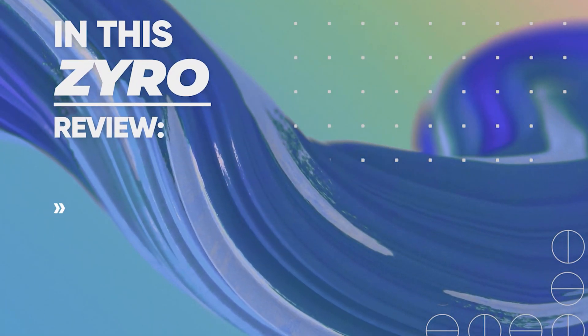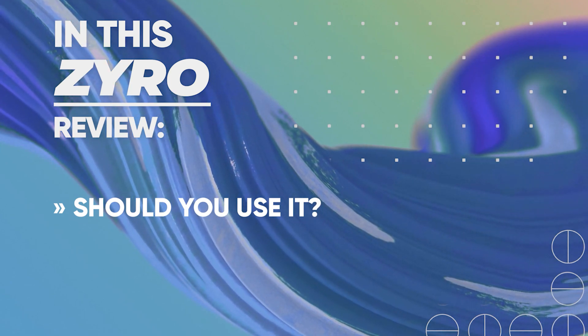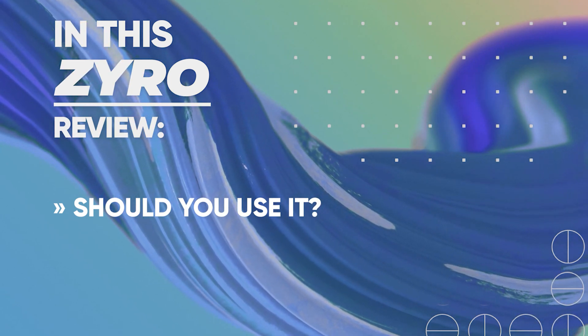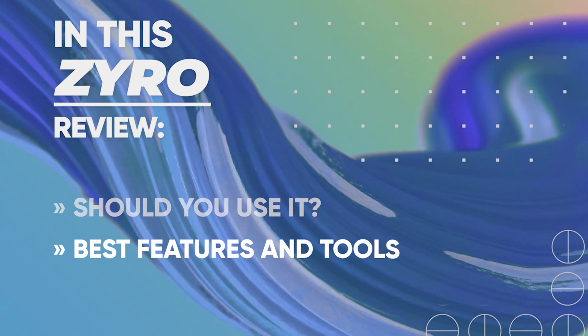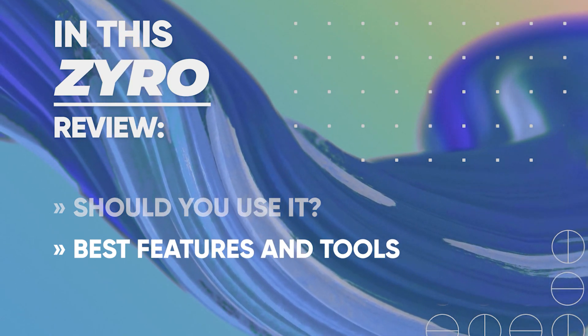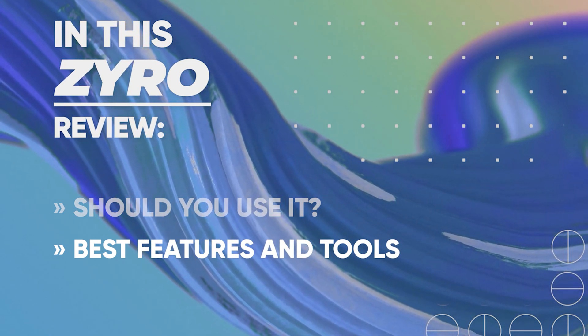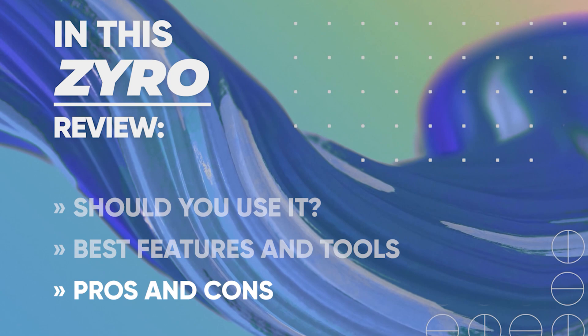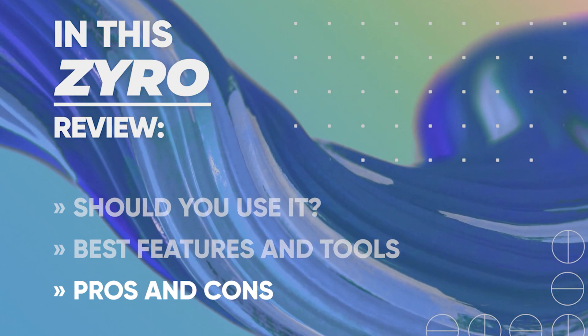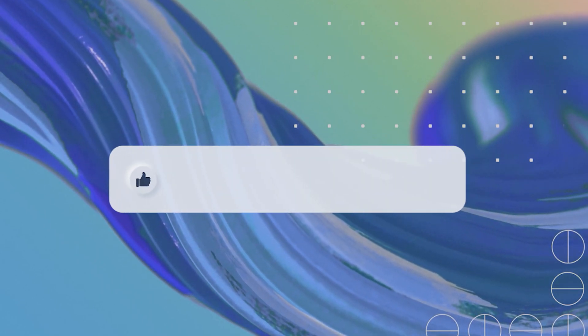In this video I will explain why you should or shouldn't use this website builder and I will try to briefly go through its best features, tools and everything else that's worth mentioning and I will do my best to spot and highlight the downsides of Zyro as well. So let's not waste any more time, let's get into it.